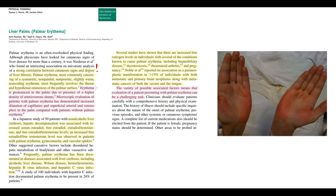Palmar erythema is a symmetric, non-painful, non-pruritic, slightly warm, non-scaling erythema, which most frequently involves the thenar and hypothenar surfaces of the palm.